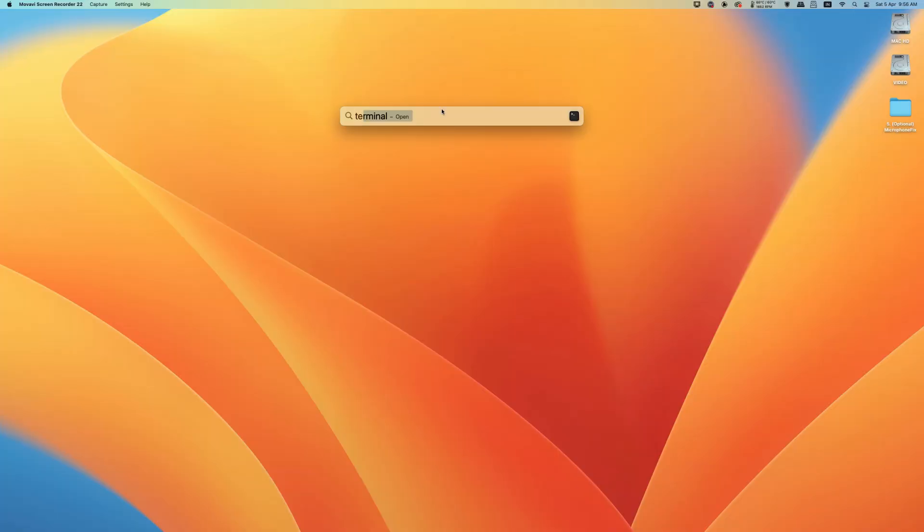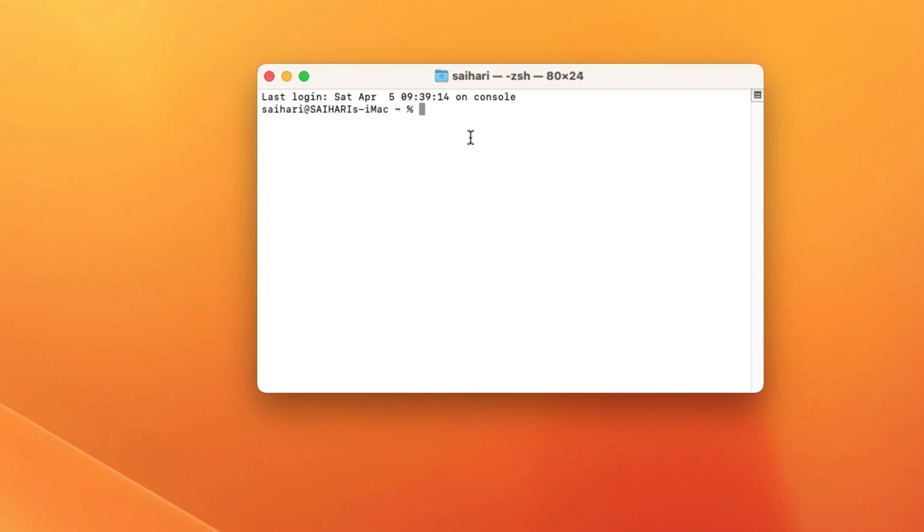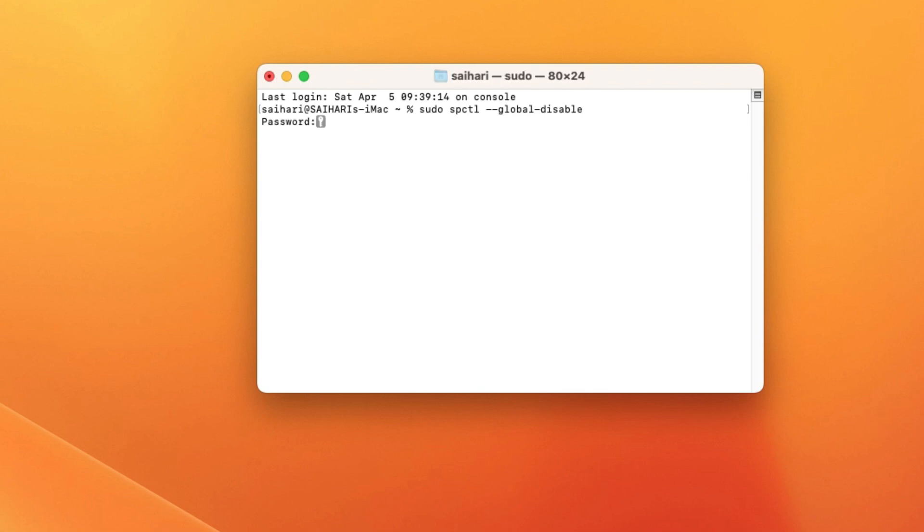Open Terminal and execute the following command: sudo spctl --global-disable